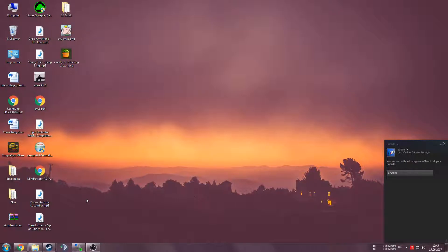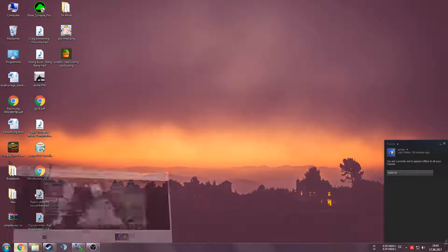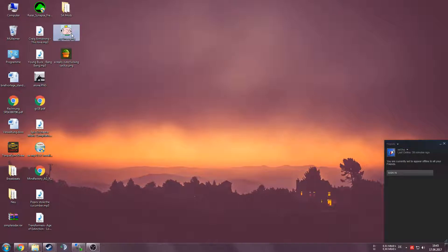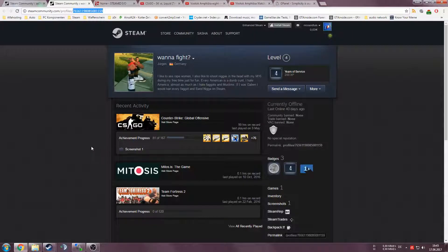Once you're done with the pictures, we now need to assign the Steam accounts to the pictures. In order to do that we need the Steam ID64 of the Steam account. I want to assign the first picture to this Steam account, so I'm just going to the Steam URL and copying the Steam ID64, and I'm setting this as the file name for this picture. This picture is now assigned to this Steam account.